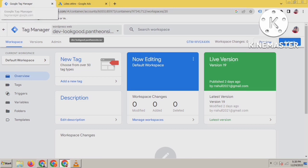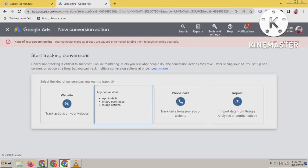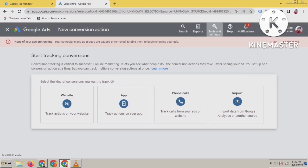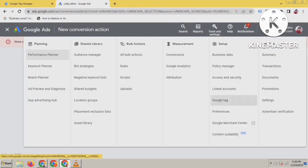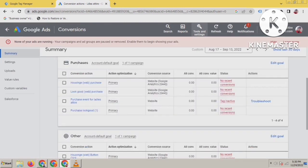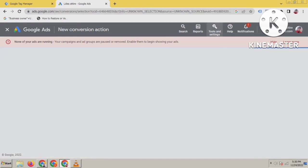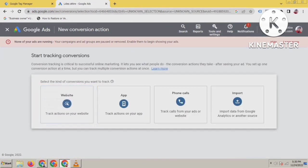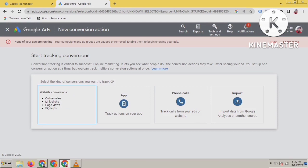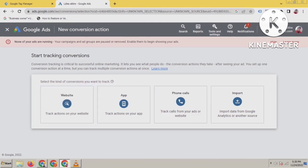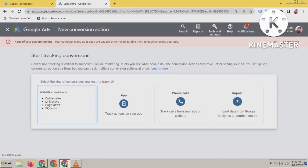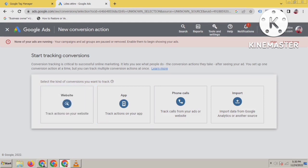First, come to your Google Tag Manager and Google Ads account. In Google Ads account, click on Tools and Settings, then click on Conversions. You will see this interface. Now click on the conversion action. Here, start tracking conversions. I will track from website because I will track Add to Cart, so click on website.